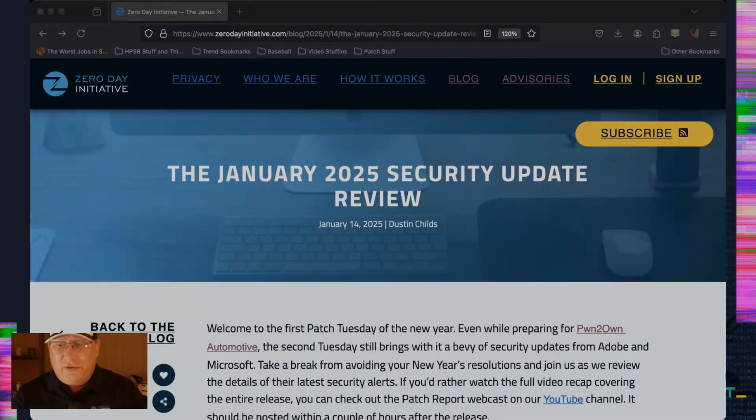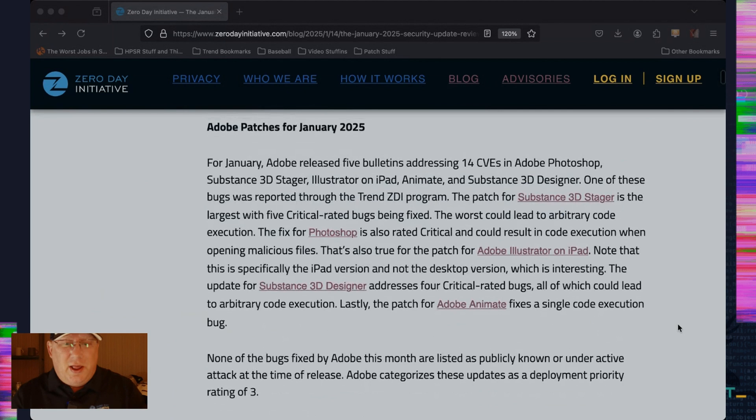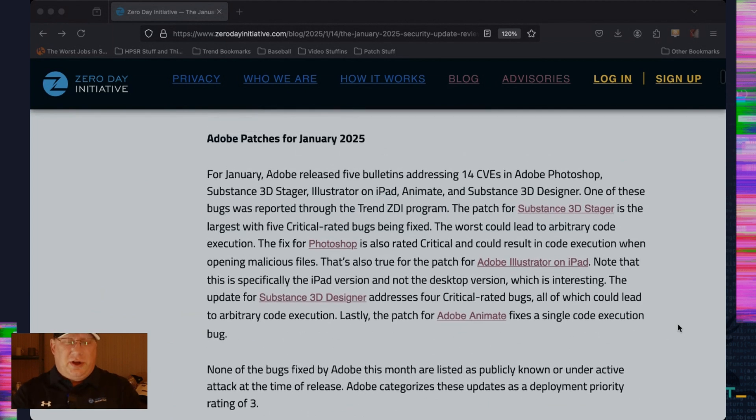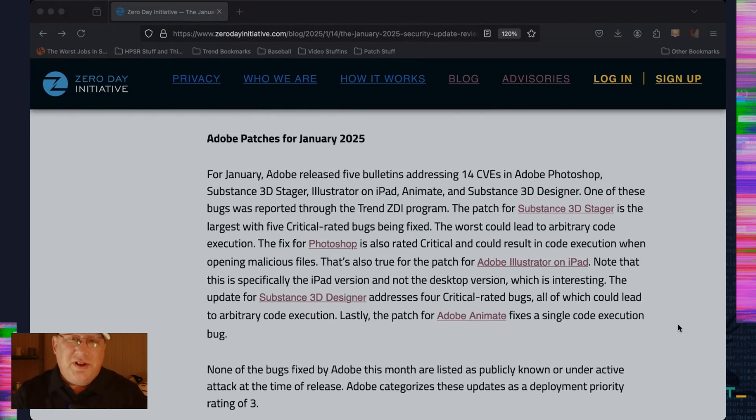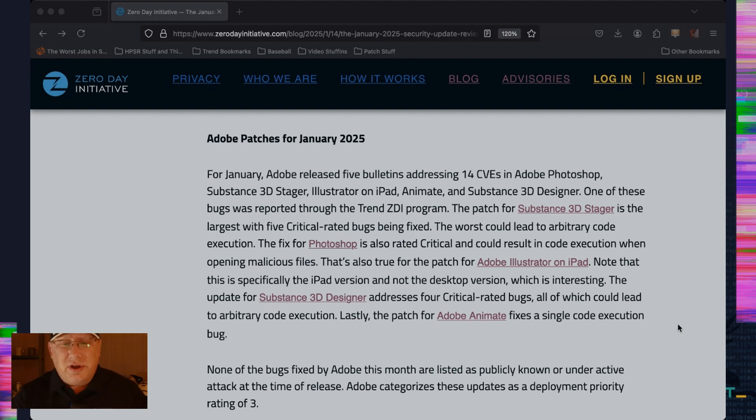Let's start with the Adobe release. Thankfully, Adobe took it easy on us. We have five updates addressing 14 CVEs in Photoshop, Substance 3D Stager and Designer, Illustrator for iPad, and Adobe Animate.